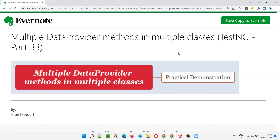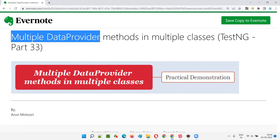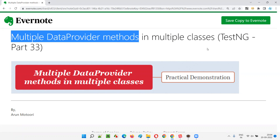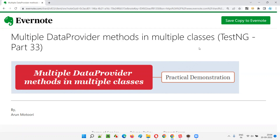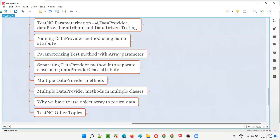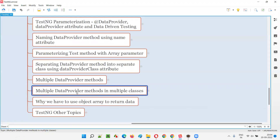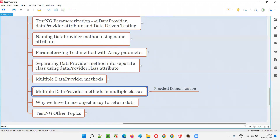Till the previous session, we have created multiple data provider methods in the same class or a separated class, but a single class. Now I am saying that we can create multiple data provider methods across multiple external classes, not a single class but multiple classes.